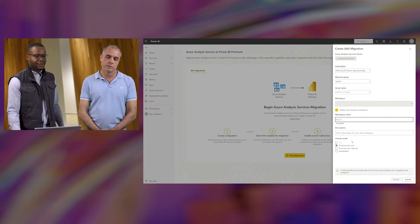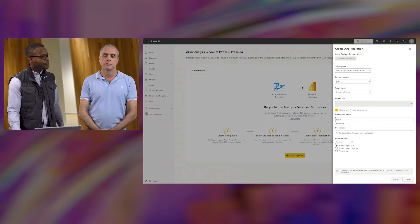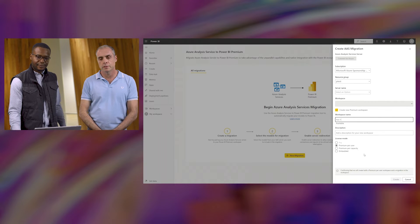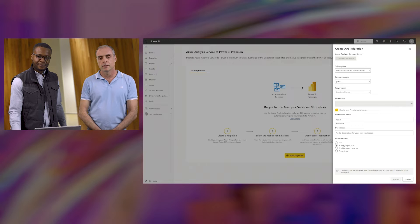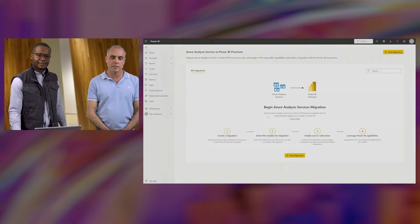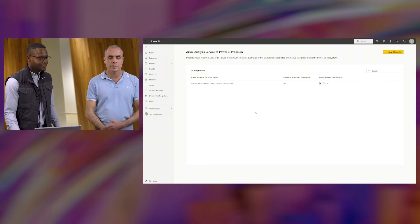Now you have to select your licensing mode. In this case, we're going to use premium per user — a nice low-cost entry point.